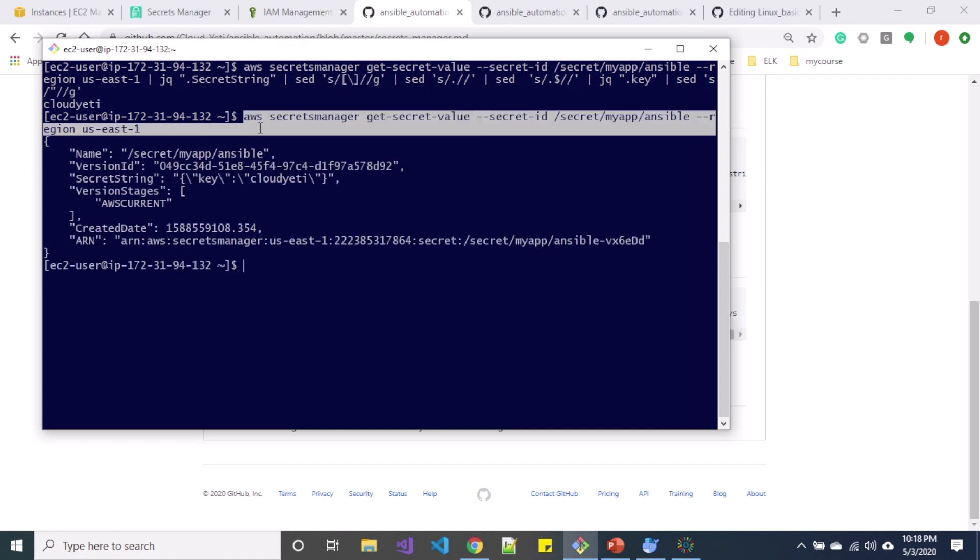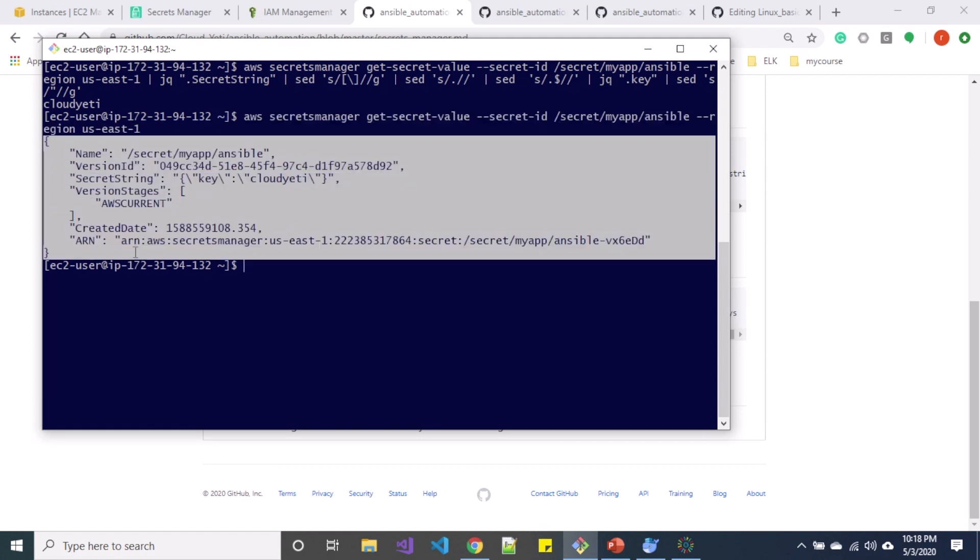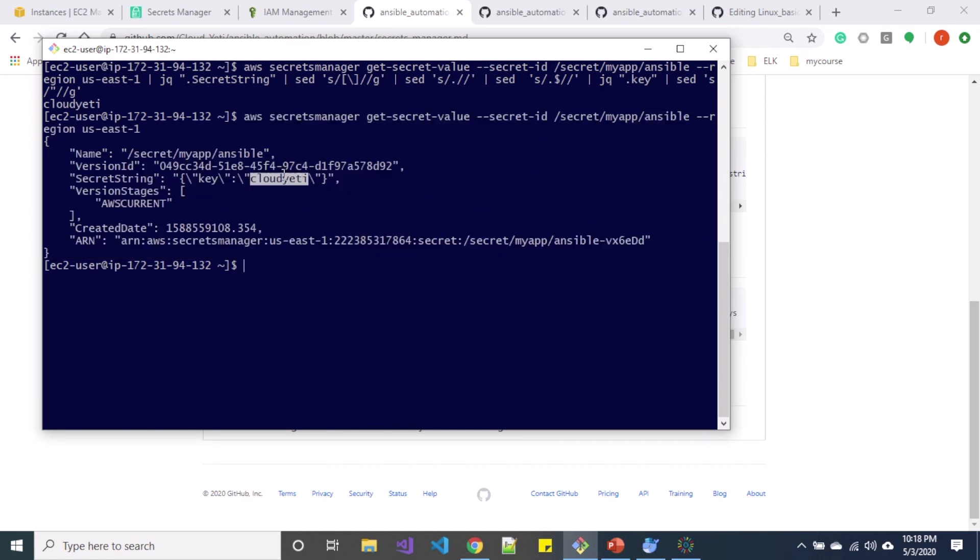So if you only use this command you are going to get a bunch of JSON. So if you want to have the particular value that we have in our secrets, you can use options like this.